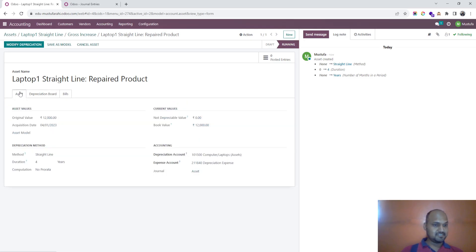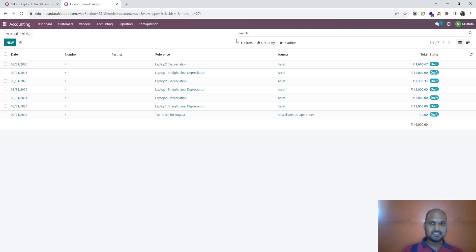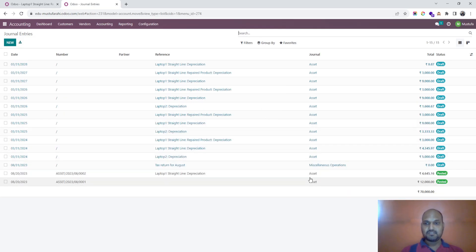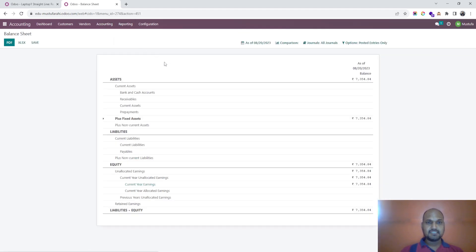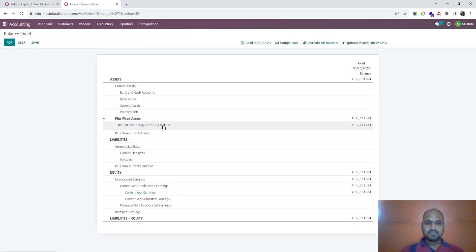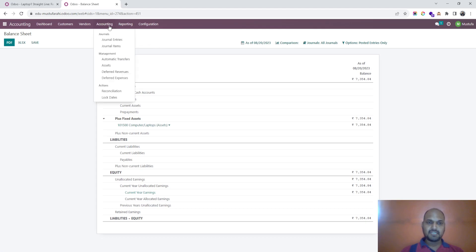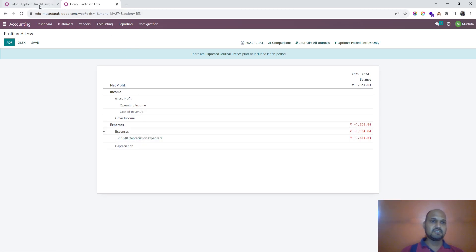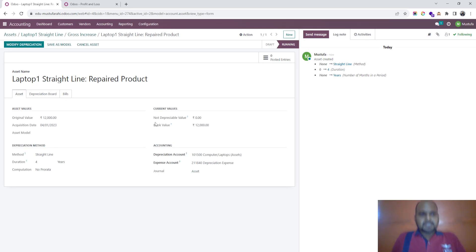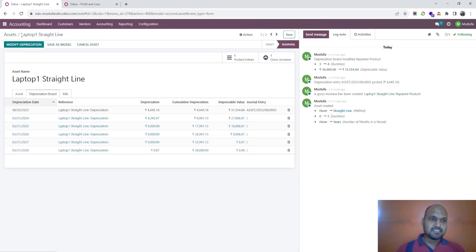In the journal entries you can also see the impact of the 12,000 increase in asset value. On the balance sheet you will see the computer and laptop asset value as on date, and in the P&L you can find the counterpart expense calculated by the straight line method for that particular difference.